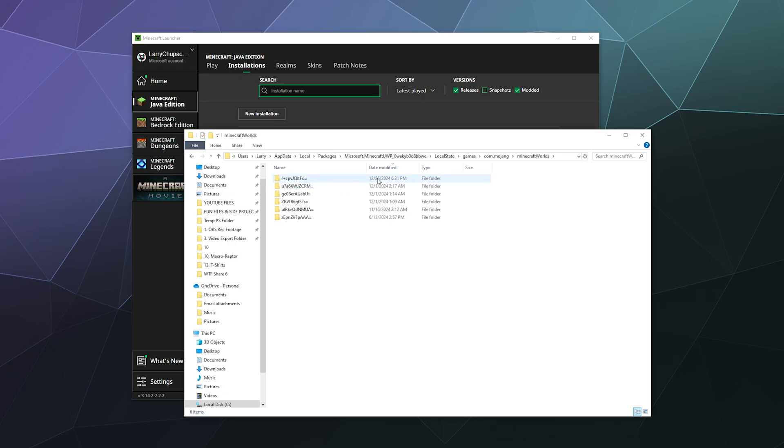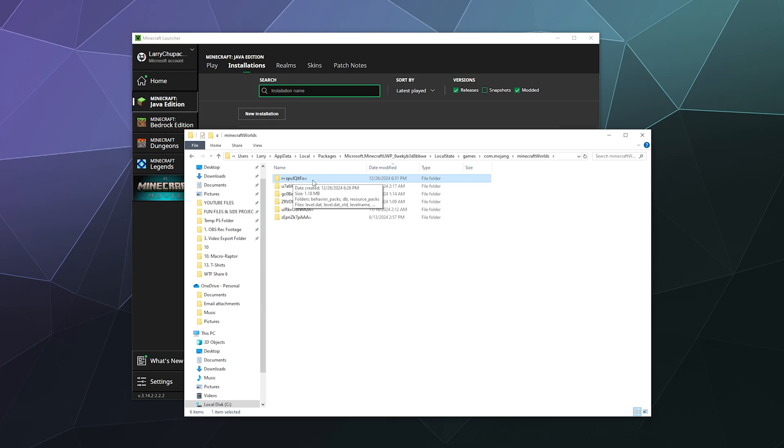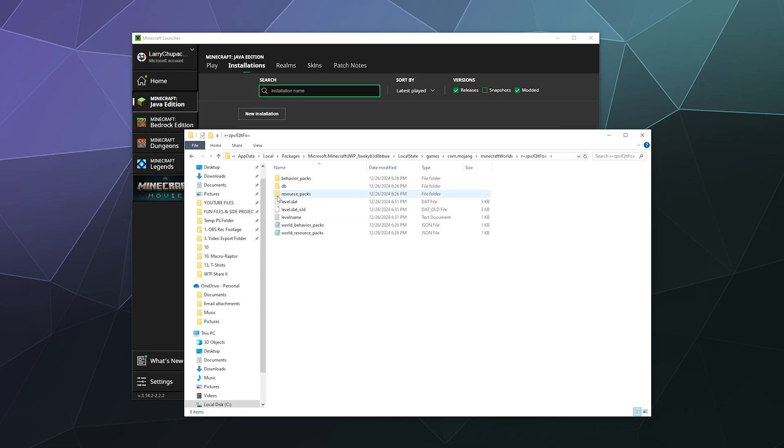And my most recent was back in December on the 26th. I played at 6:30 in the evening with some friends, so this is my most recently used map inside of Minecraft Windows edition.